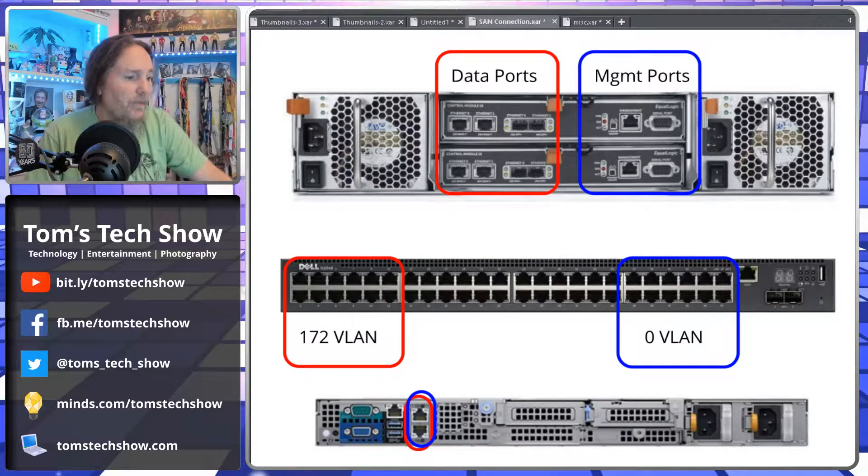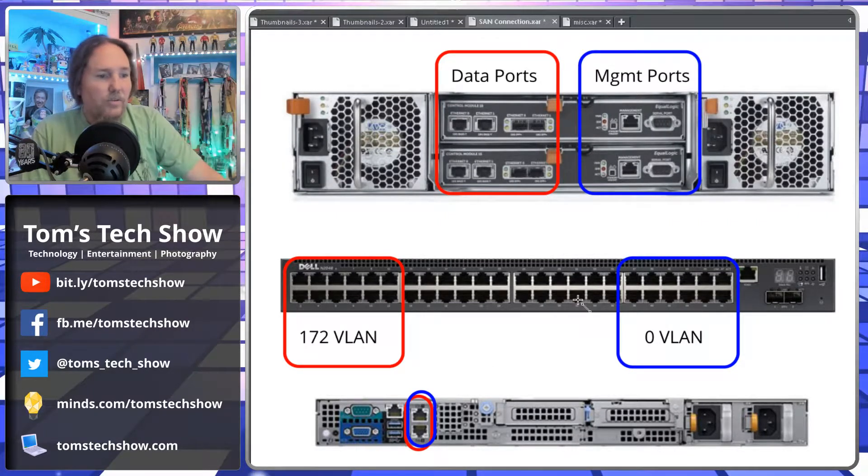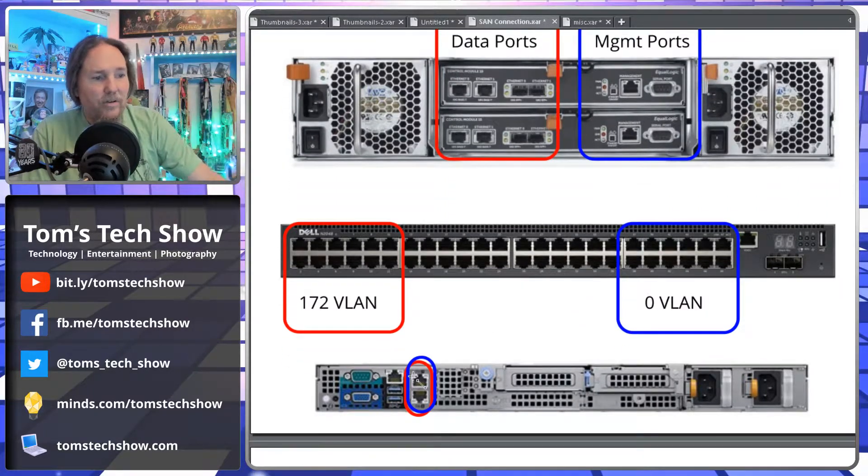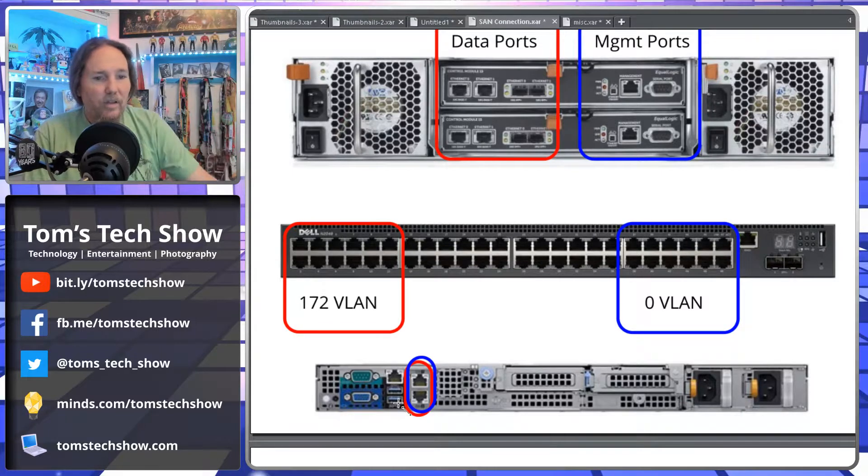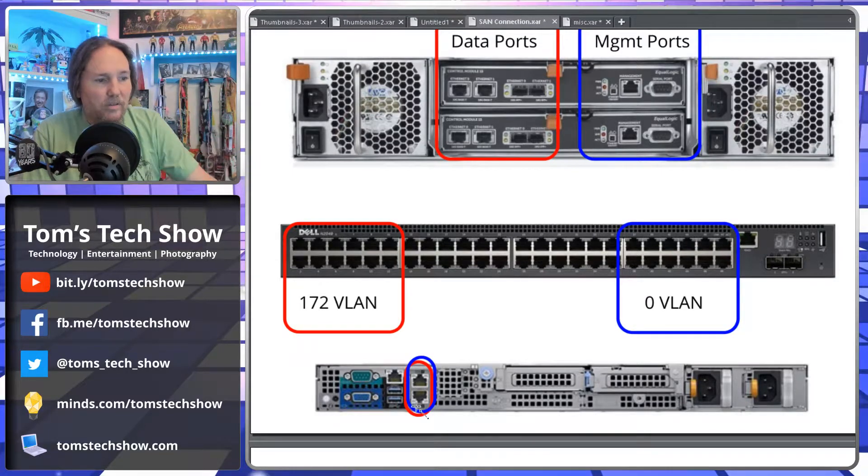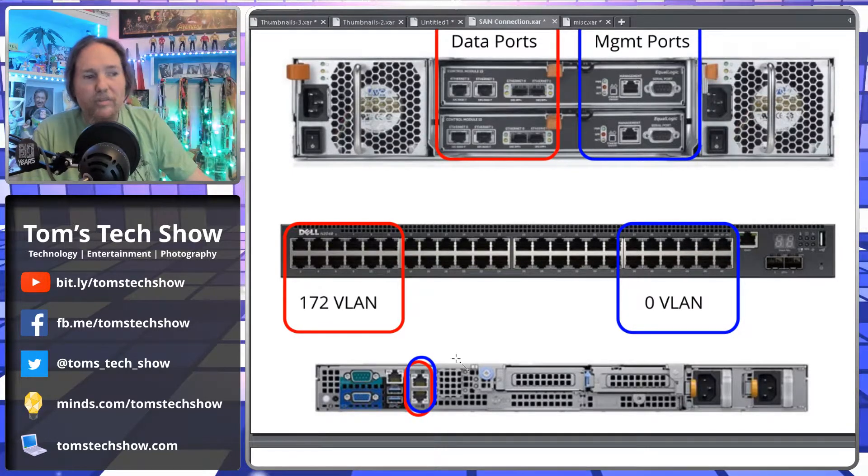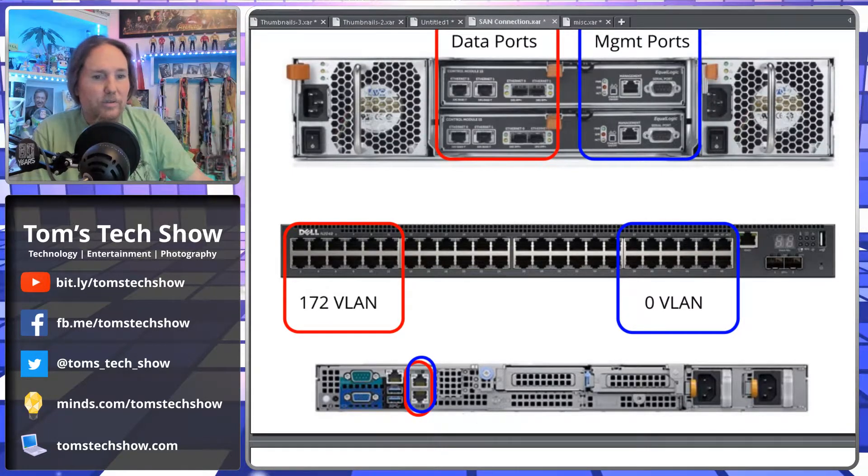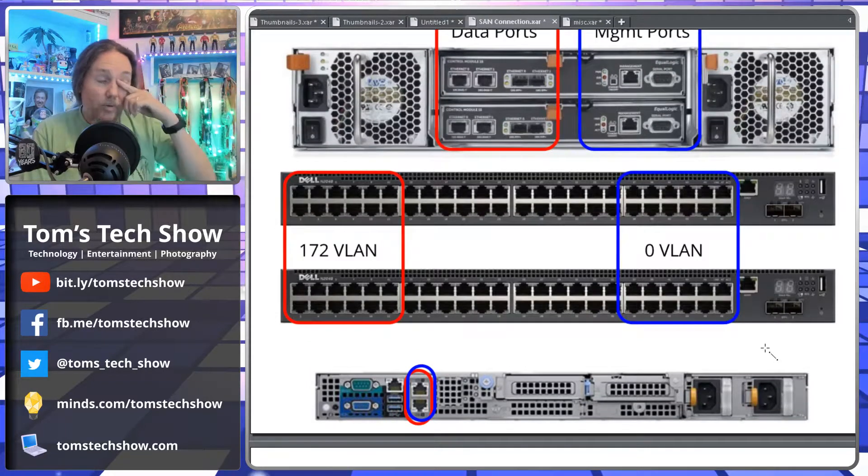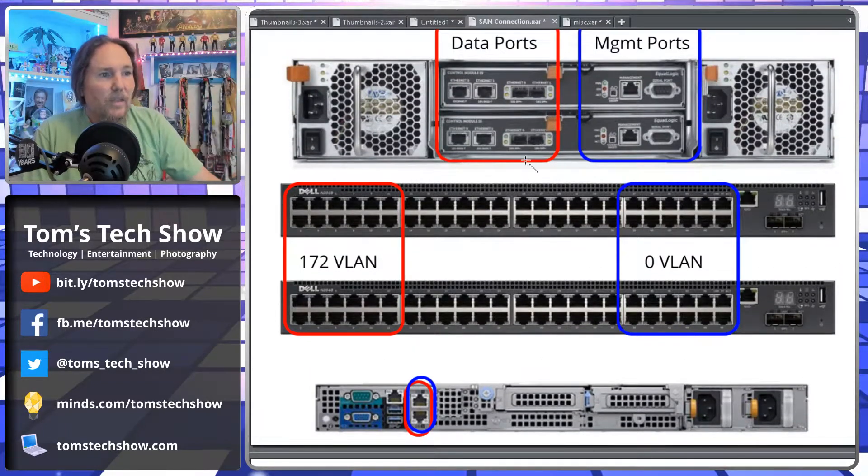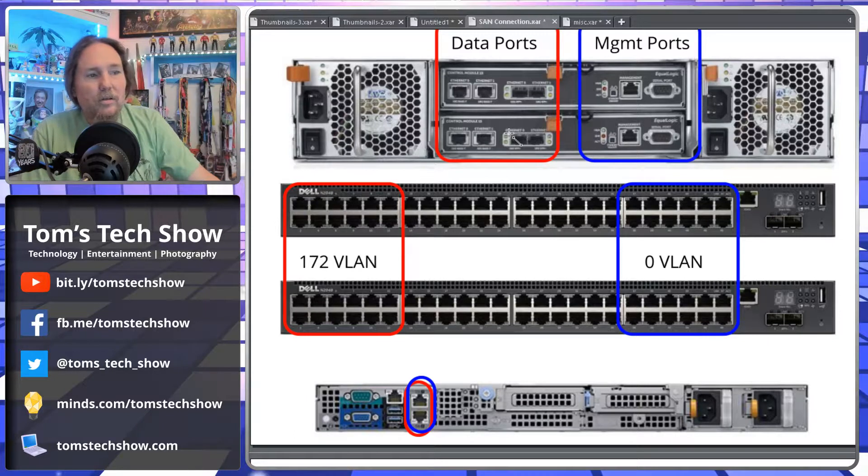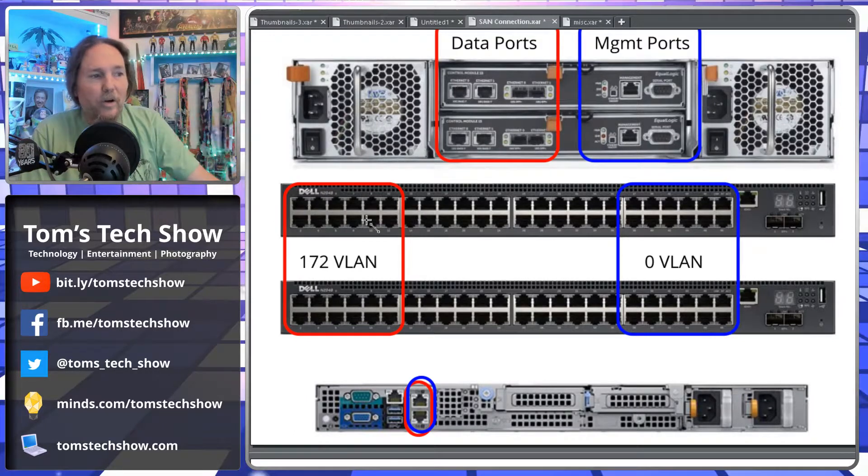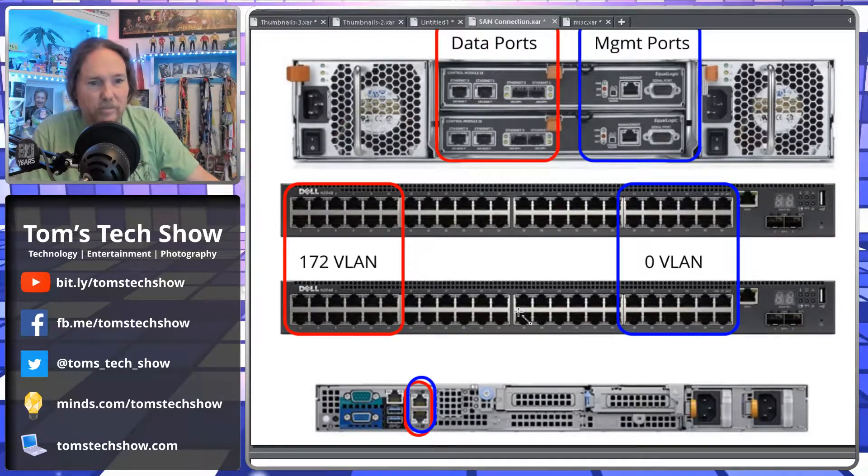So now we've got that. And down here on the server, we're going to have a network that's pushing all the VLANs to our server. So what I really want to do, since I have two controllers up here, I really would rather have two switches.